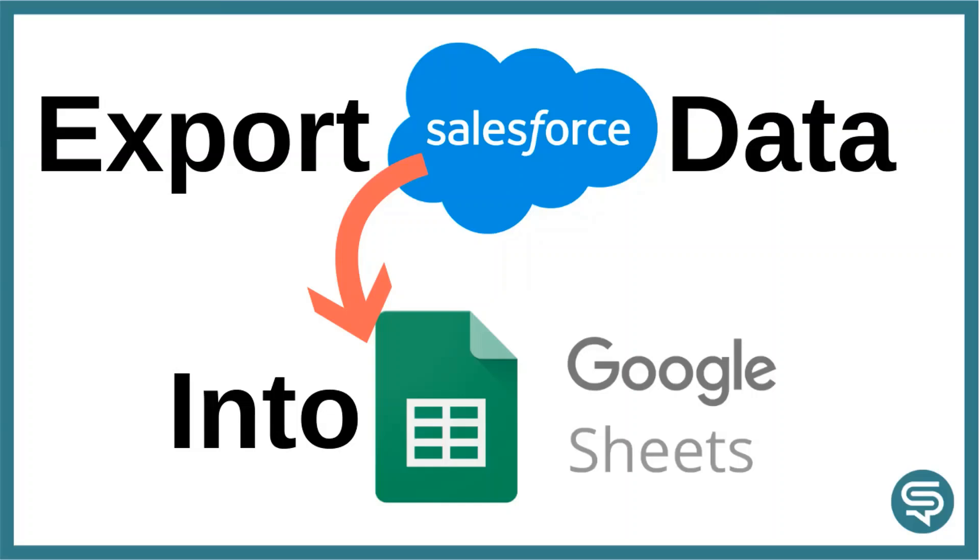Many organizations, especially nonprofits, use Google Sheets for day-to-day data management and tracking. In this video, I will show you how you can export your Salesforce data directly into Google Sheets using Google's Data Connector for Salesforce.